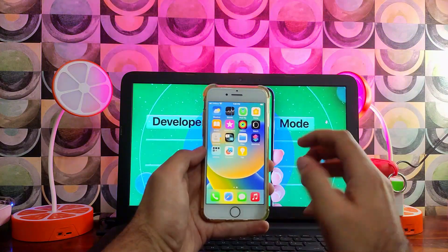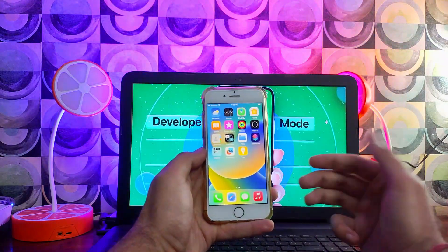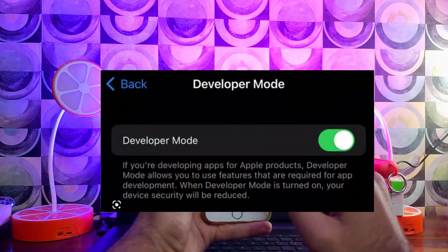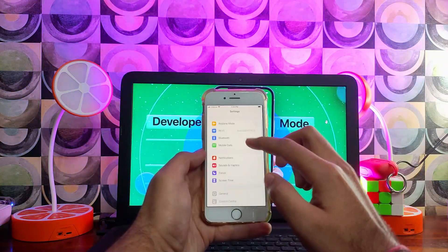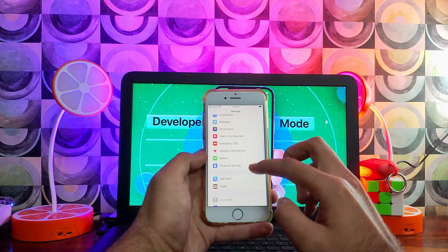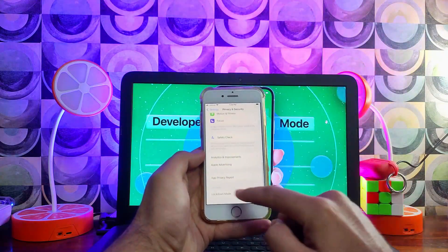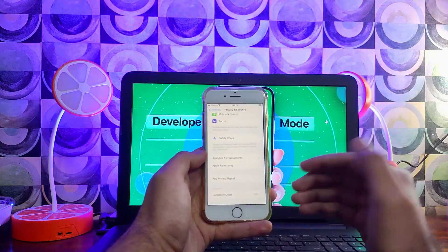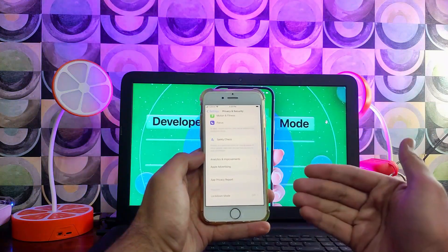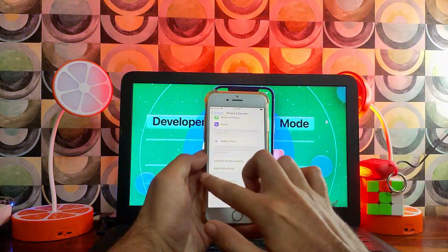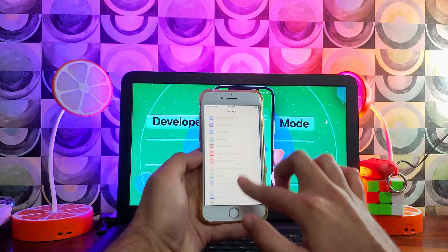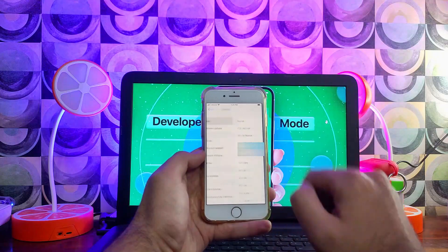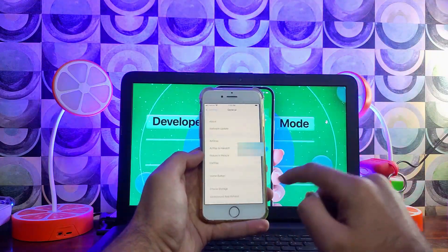Last time on my channel I uploaded a video explaining how you can install the Filza File Manager on iOS 16. On iOS 16 you also need to enable the Developer Mode option first, otherwise you cannot run Filza File Manager. For some users, this Developer Mode option is not showing in Privacy and Settings. Also note: this only works on iOS 16 — for iOS 15 you don't need this method.